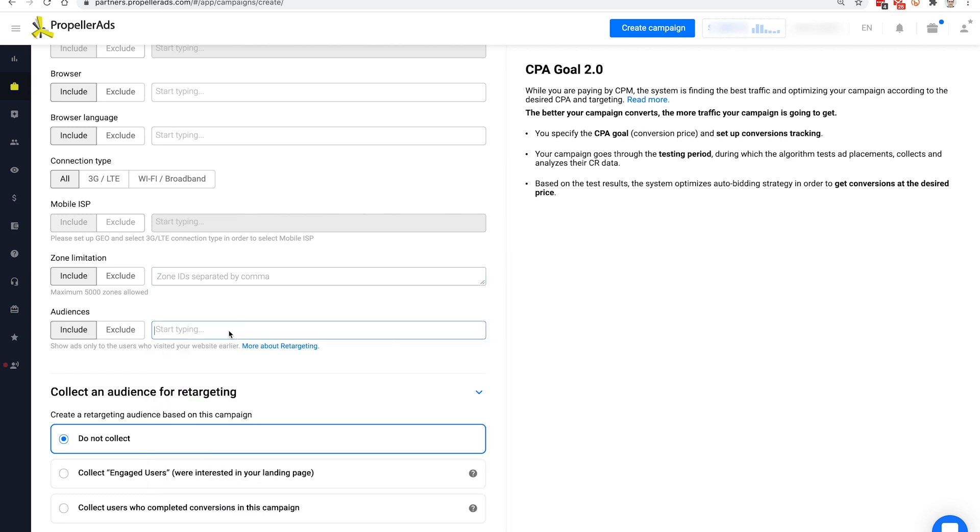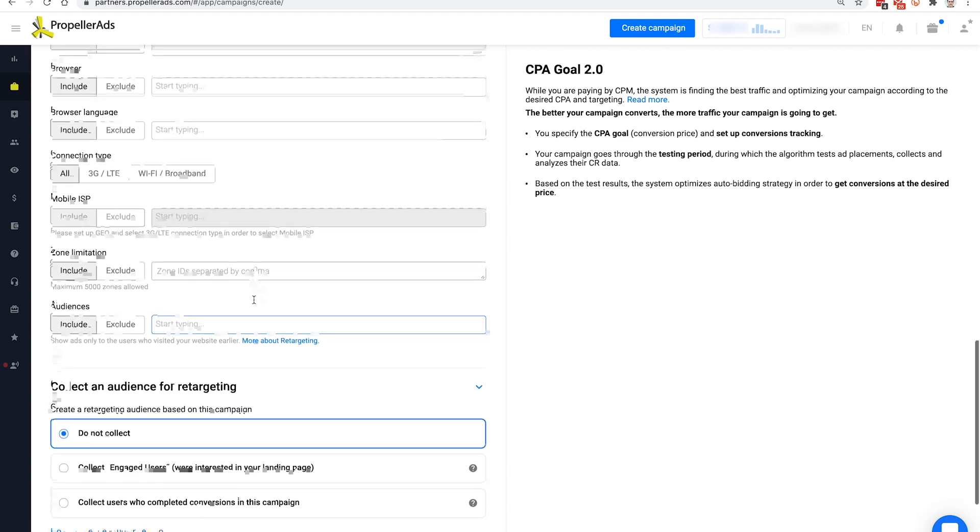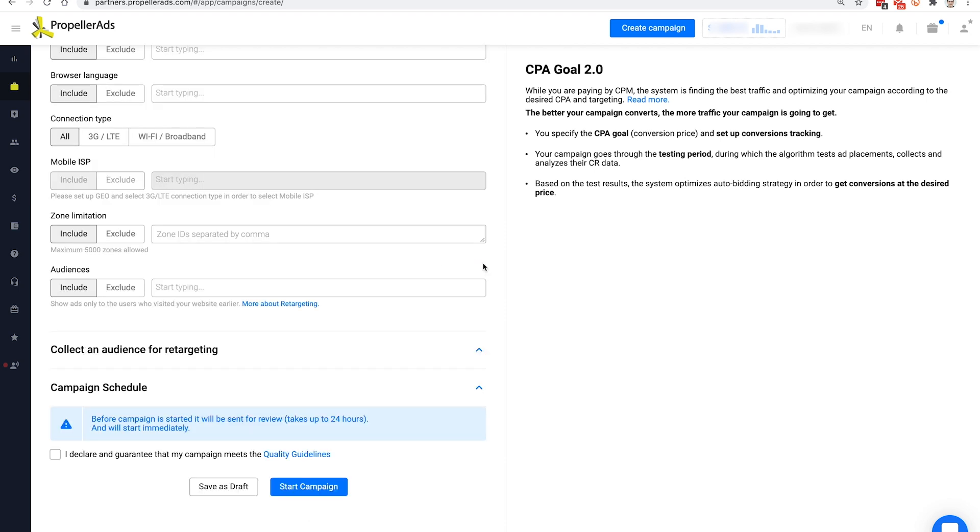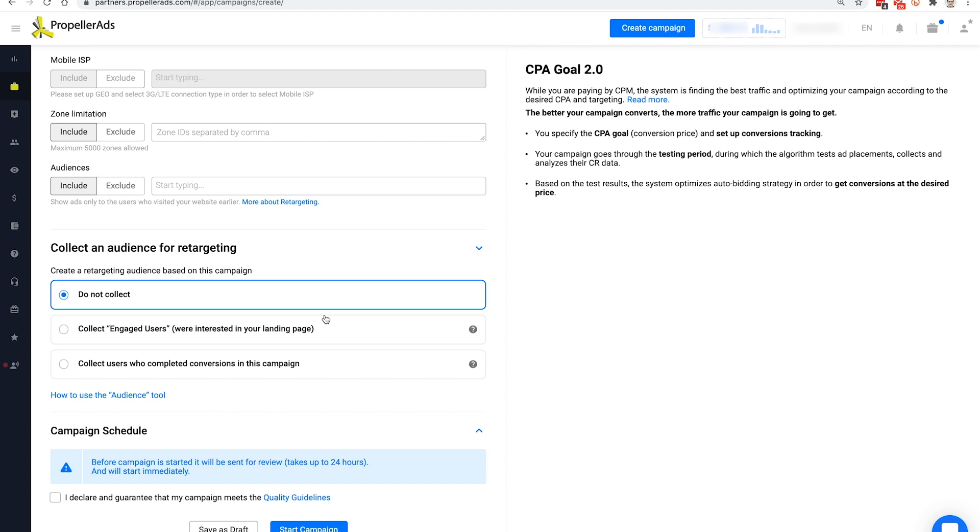The same applies to the Audiences tab, as you might not have the necessary data just yet. And this is how you can collect it. In Propeller Ads, you have the opportunity to collect custom audiences for retargeting. This is done with the help of the Audiences 2.0 tool, which allows you to unite users in groups based on how they interact with your ads. With this data, you can specifically target people who got interested in your ads or performed a conversion. This is likely to bring you more conversions at a lower price in the future or open new opportunities, for example, for upselling.